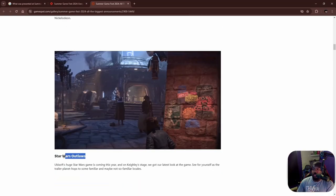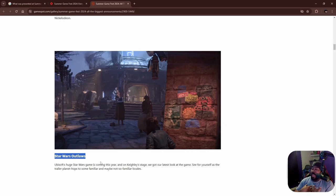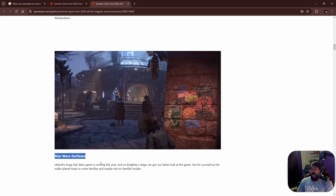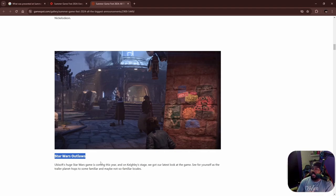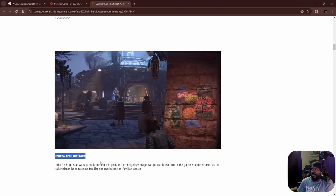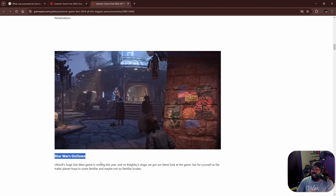Another one that I particularly have an interest in was Star Wars Outlaws, which I think has the potential of being good, but at the same time it's Ubisoft and Ubisoft could muck it up in some way, shape, or form. I'm crossing my fingers and hoping that they don't.